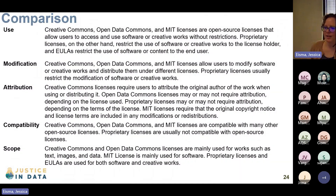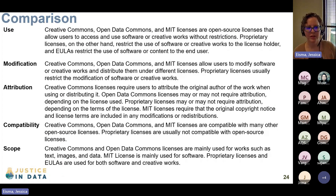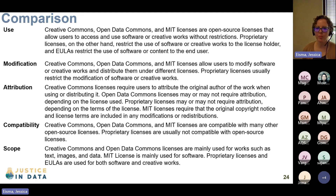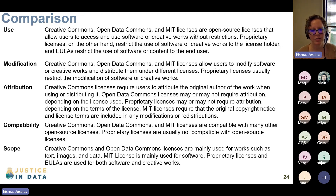Now to compare some of these different licenses. Creative Commons, Open Data Commons, and MIT licenses are all open source licenses that allow users to access and use software or creative works without restriction. Proprietary licenses, on the other hand, restrict the use of software to the license holder, and end user license agreements restrict the use of software or content to the end user.